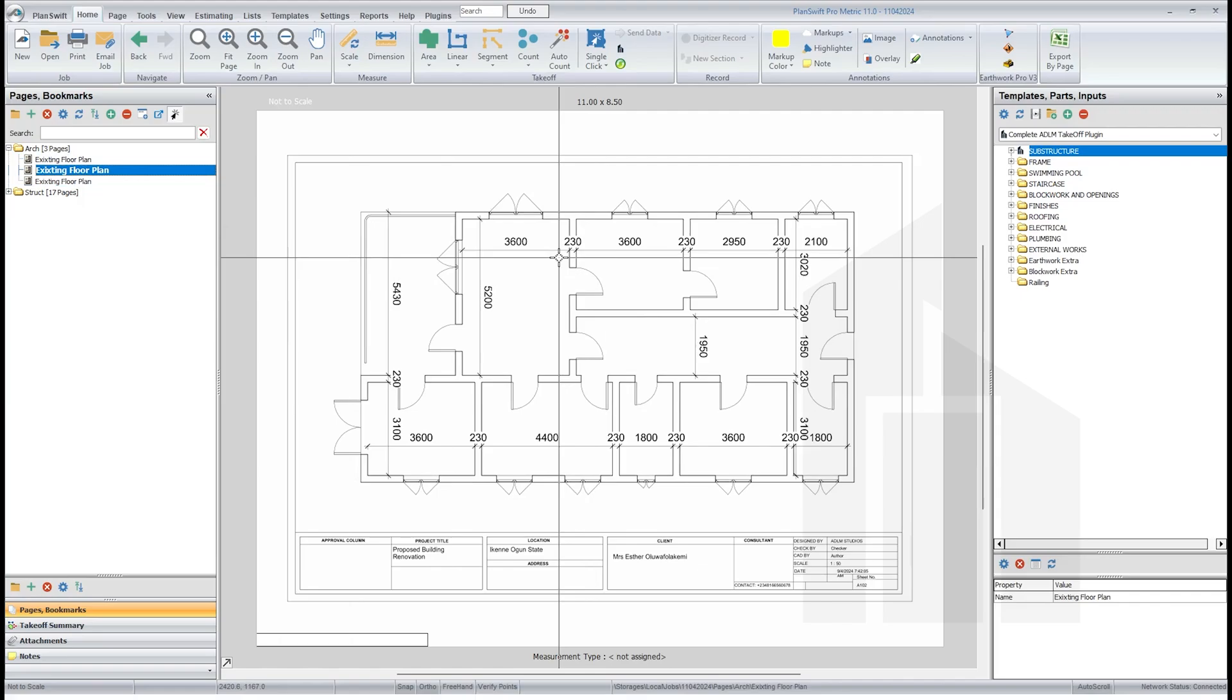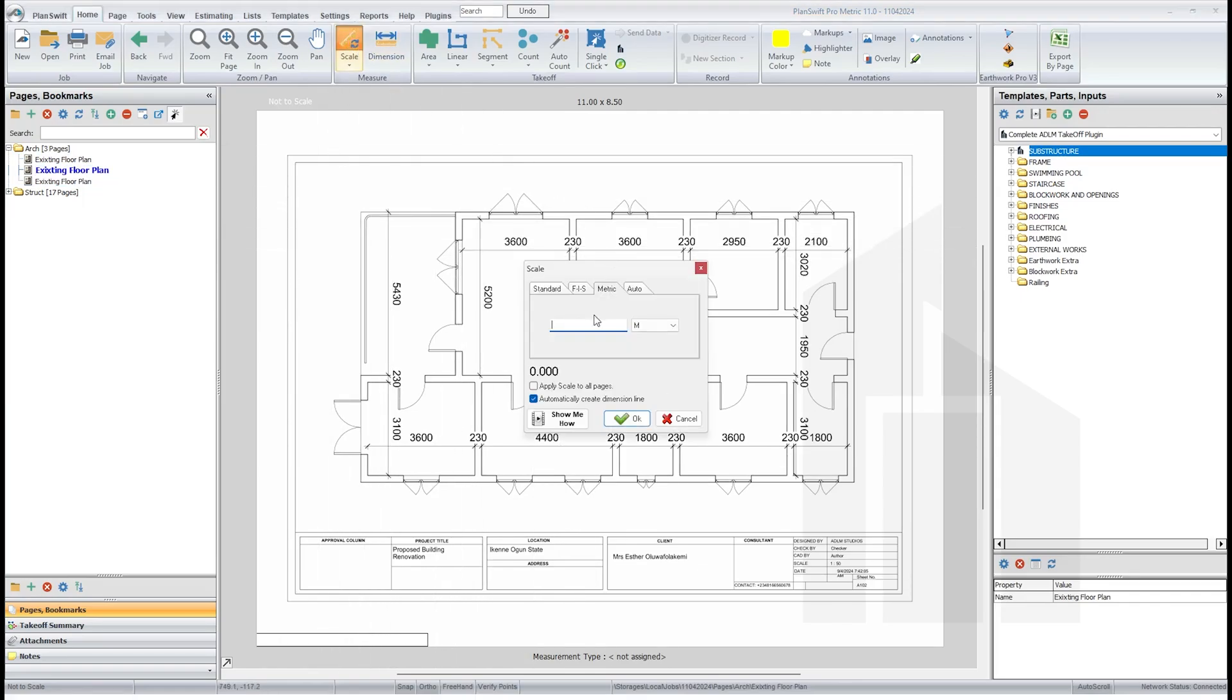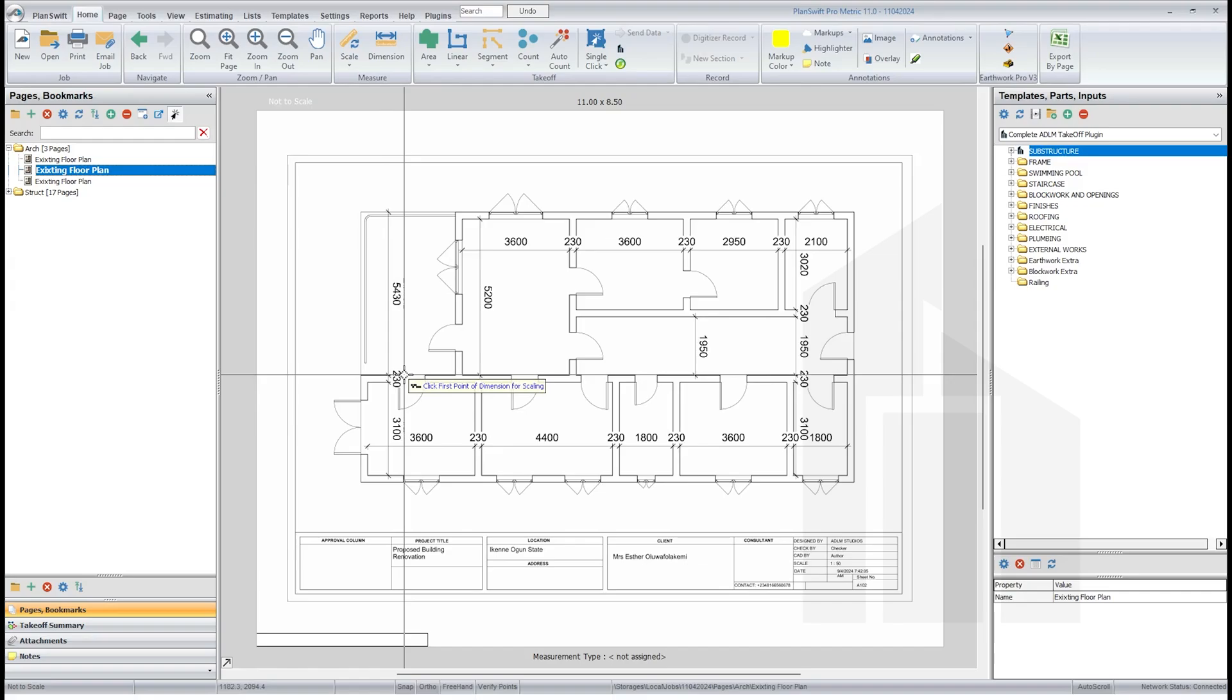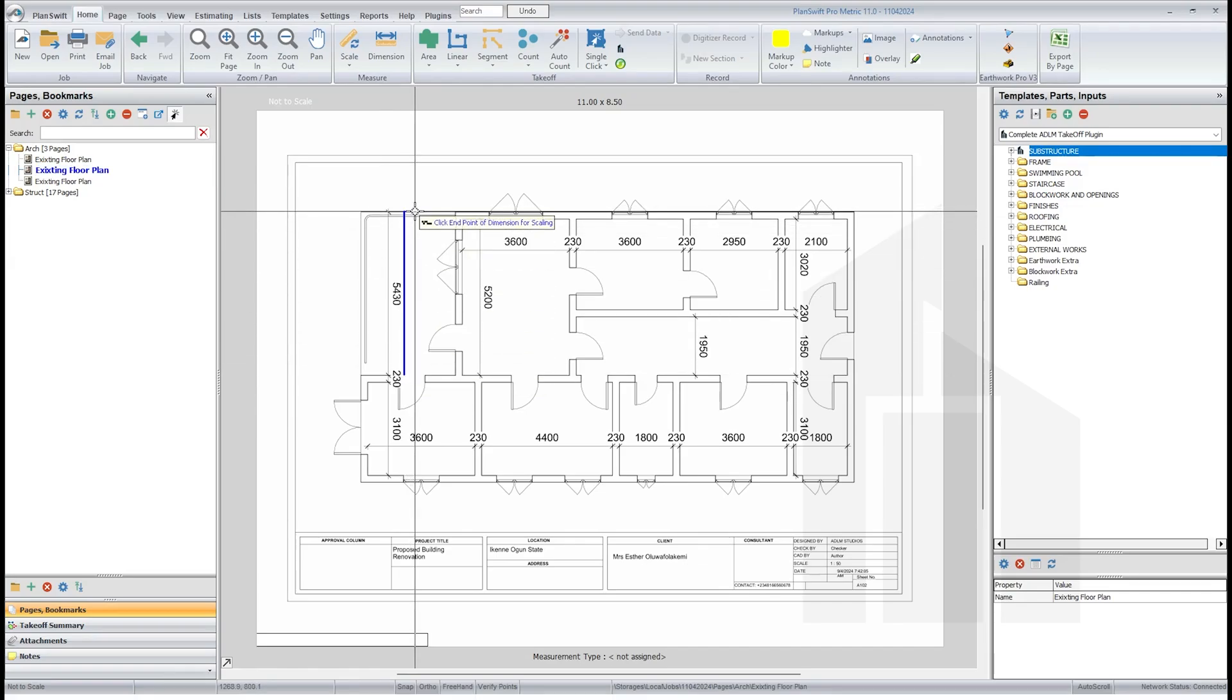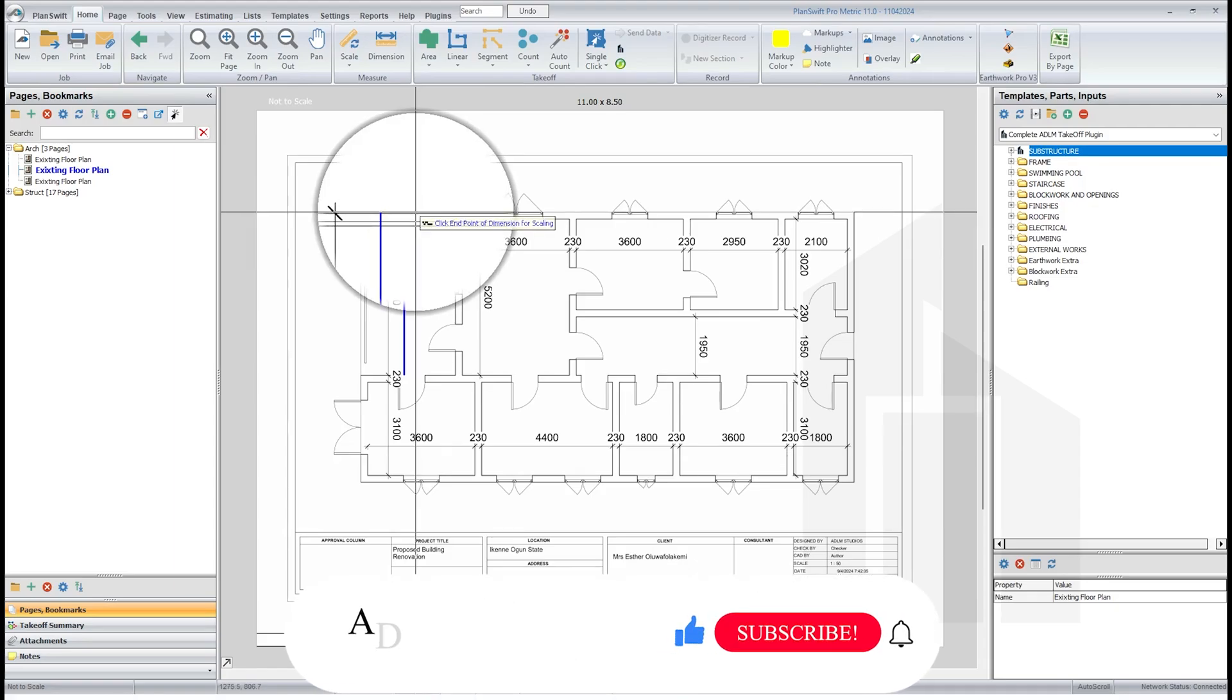We'll be using this for our measurements. So scale the drawing. So we will now scale. This will be 5.43. You'll pick from the first point to this point. If you are not sure, just press M on your keyboard to magnify.